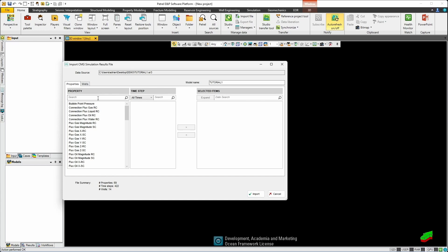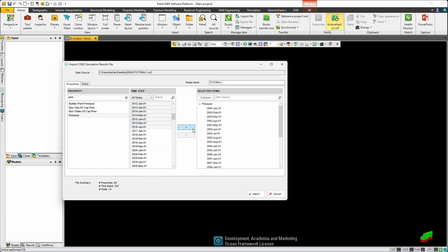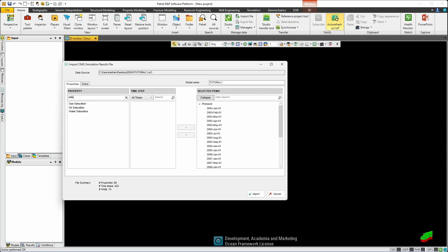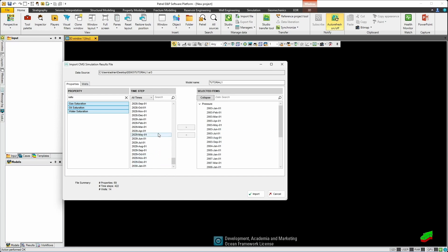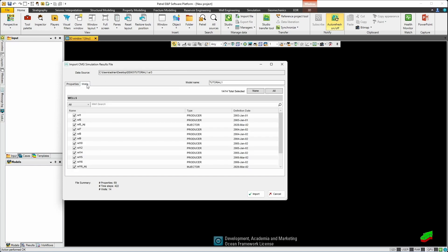So let's bring over a few properties such as pressure and we have the available time steps so let me choose a few times here. I'll bring over my saturations such as gas, oil, and water and let's look at the end dates and bring those over and you get a list of all the available properties and their associated time steps. We also can bring over well information so the next tab over is wells and you can select them all or select any ones you'd like to see. In this case I'll select them all and just select import.